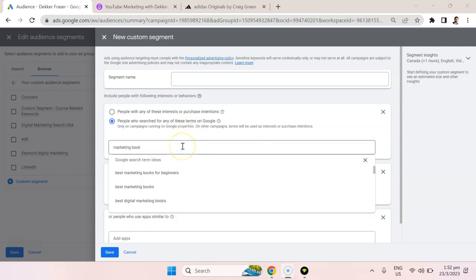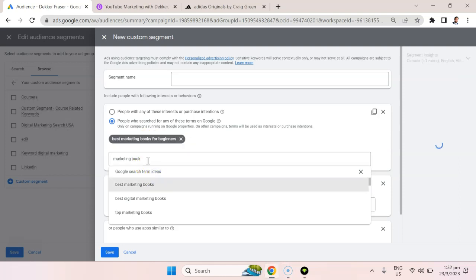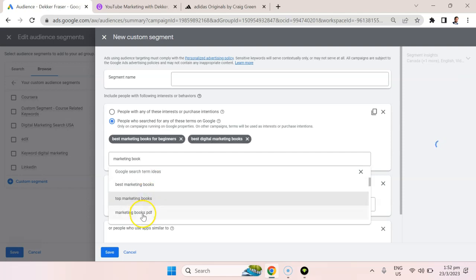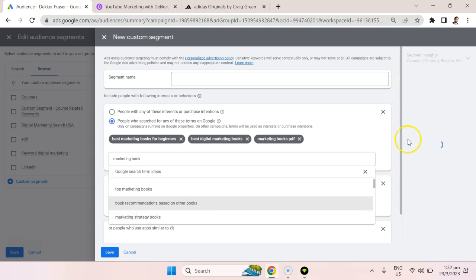So here, for example, I can target people that had searched for marketing book, best marketing books for beginner, best digital marketing books, marketing books PDF.